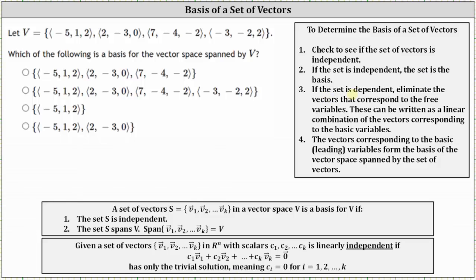If the set is dependent, meaning the vector equation has non-trivial solutions, then we eliminate the vectors that correspond to the free variables. These can be written as a linear combination of the vectors corresponding to the basic variables. The vectors corresponding to the basic or leading variables form the basis of the vector space spanned by the set of vectors.